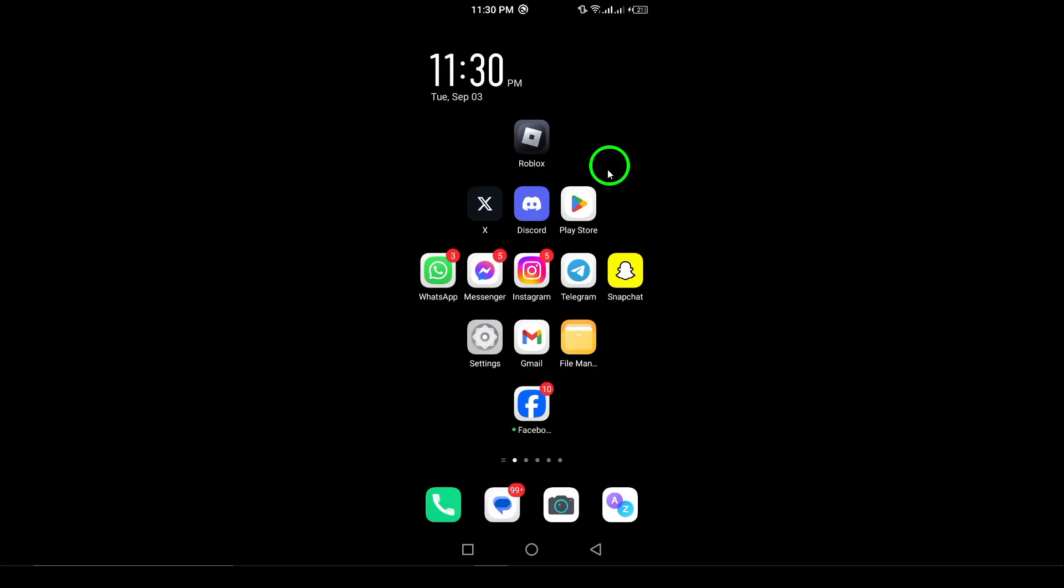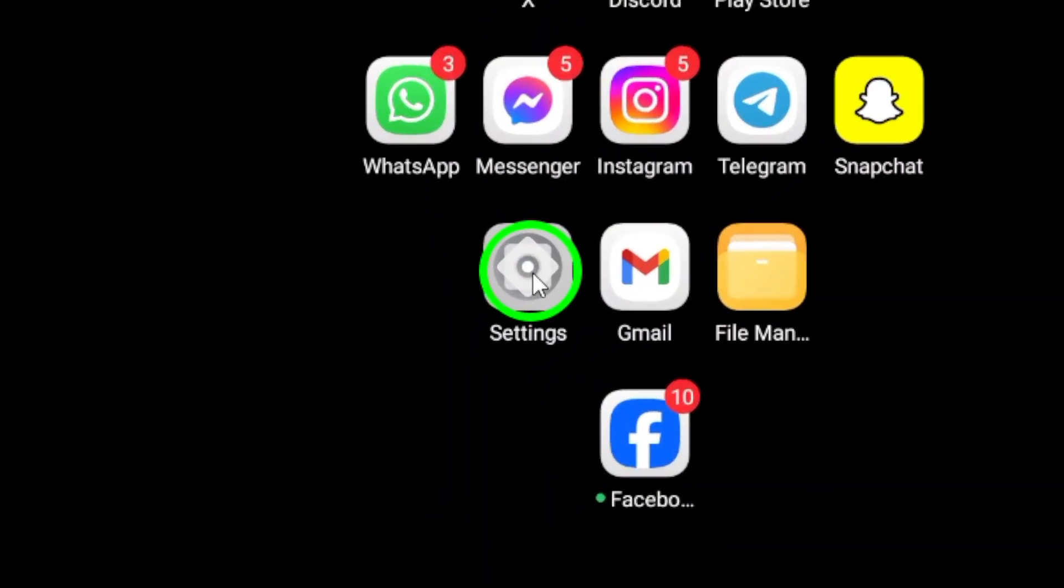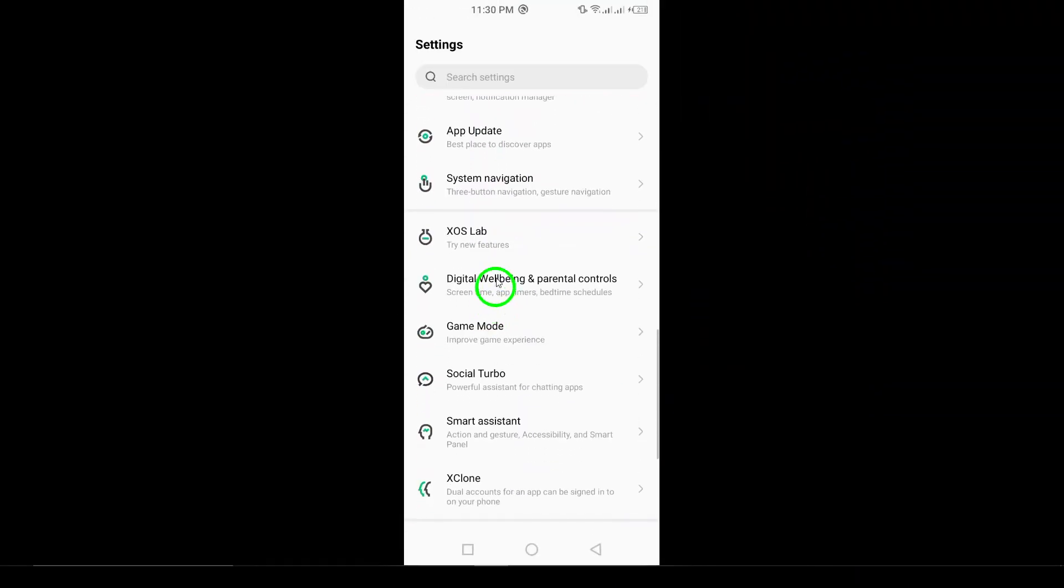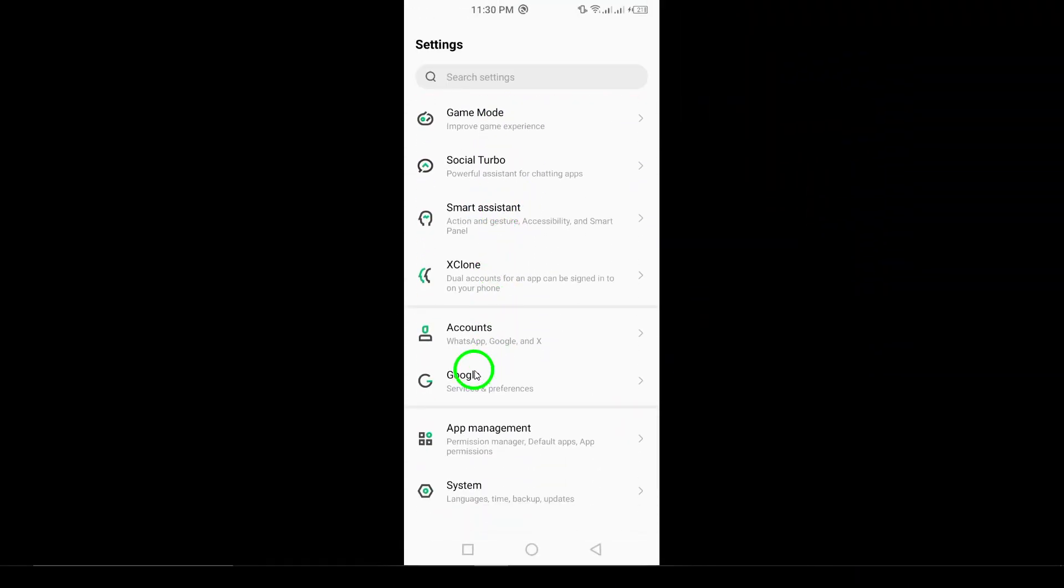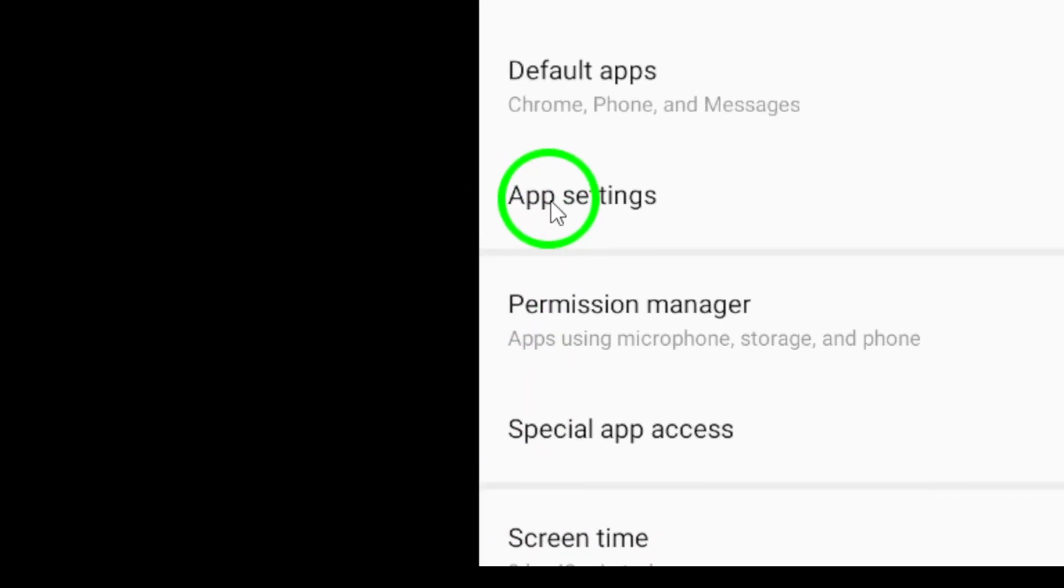First, you'll want to open the settings on your Android device. This is where the magic begins. Next, tap on Apps to see a list of all the applications installed on your device.